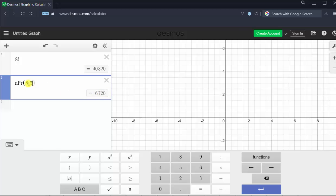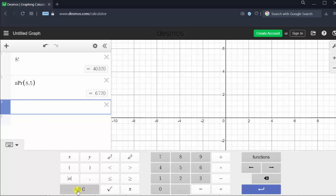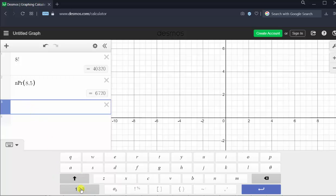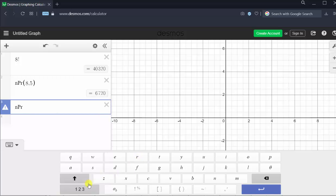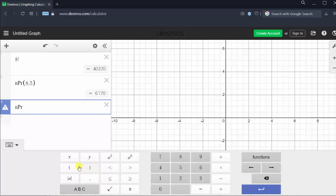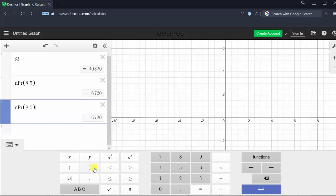Or, once we know this function, if we go down to cell three, we can from the letter keyboard enter lowercase n, capital P, lowercase r, then go back to the number keypad and in parentheses enter eight comma five, and get the same results. Eight permute five is equal to 6,720.